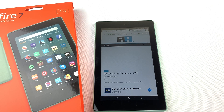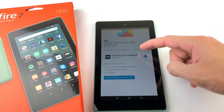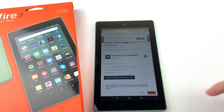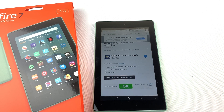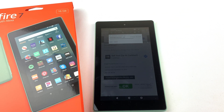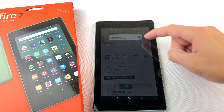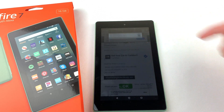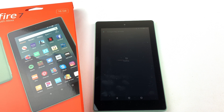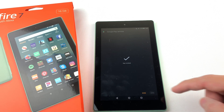Now we will install Google Play Services. Download the file and press OK, then open the file and install it. Now press done.